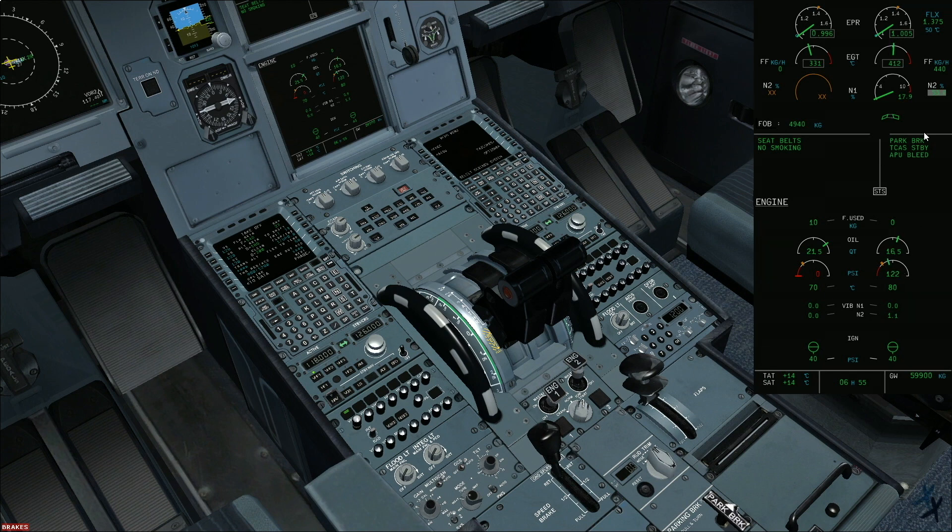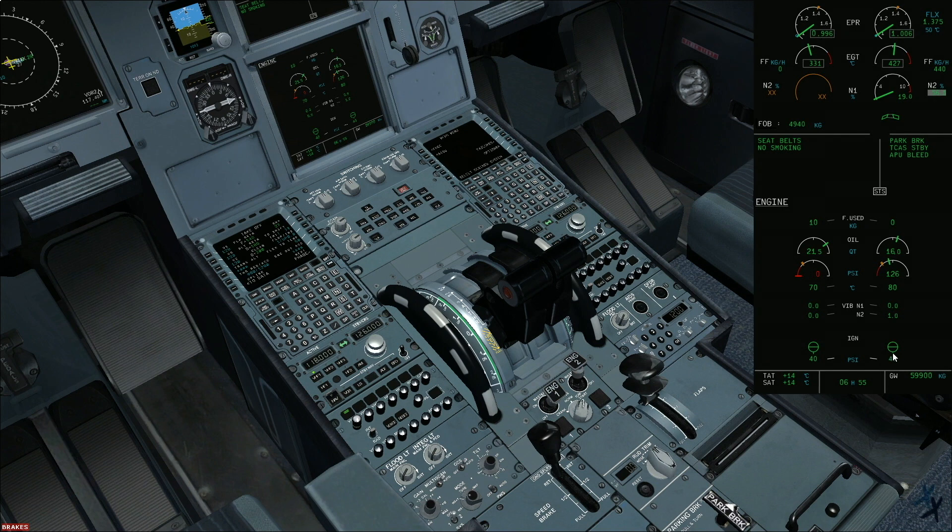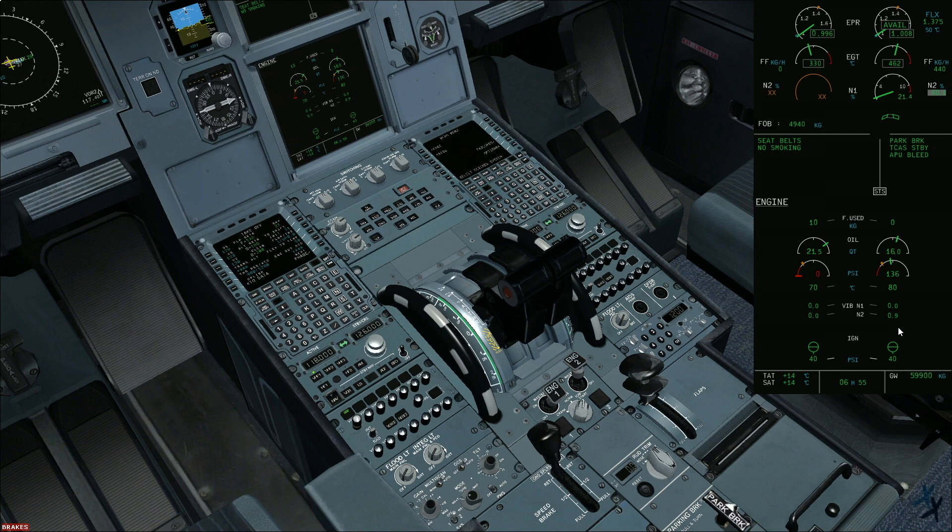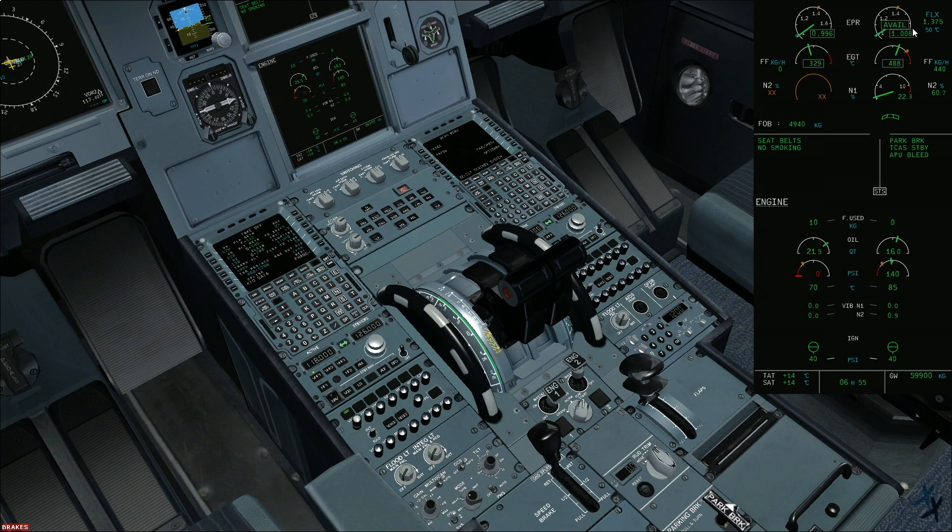Beyond 43 percent N2, the valve changes cross line and the ignition goes off. And we wait for the parameters to stabilize. Avail light indicates that the engine is available in idle parameters.